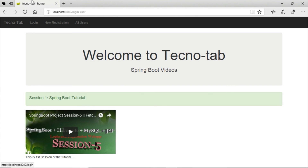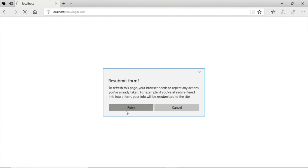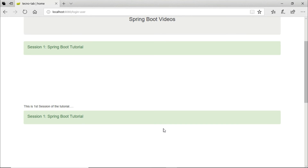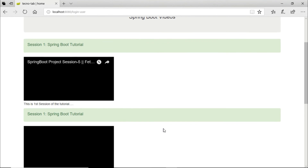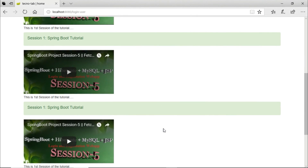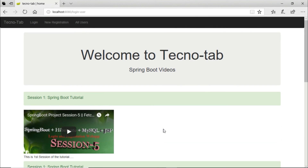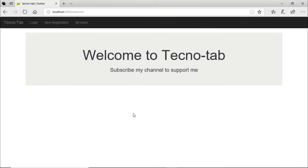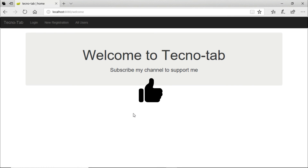When we refresh we can see the video displayed on the home page. That's it from this session. In the next session we will be applying some validation features and some security features. Stay updated and thank you for watching.